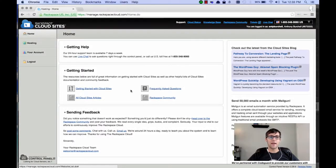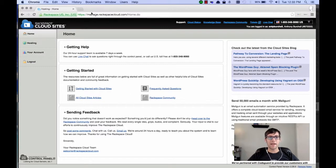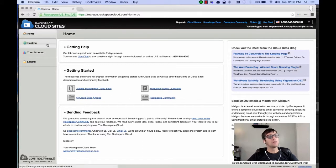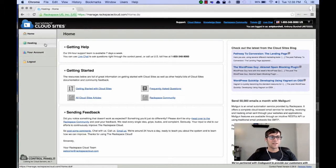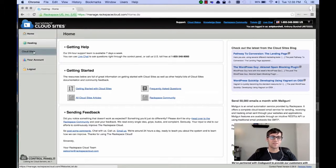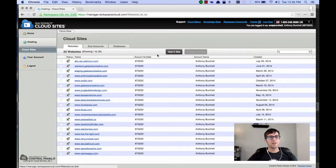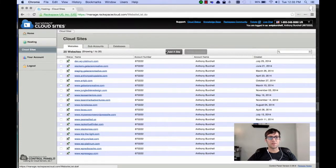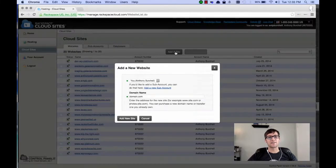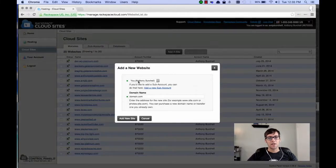Okay, so we're going to start off in the admin panel of Cloud Sites. It's going to be manage.rackspacecloud.com. That's the URL. If you click on the left-hand side in the Hosting tab, you're going to see a Cloud Sites option. You're going to select that. And once you get there, you're going to see a listing of all your sites. What you're going to want to do is click the Add a Site button.